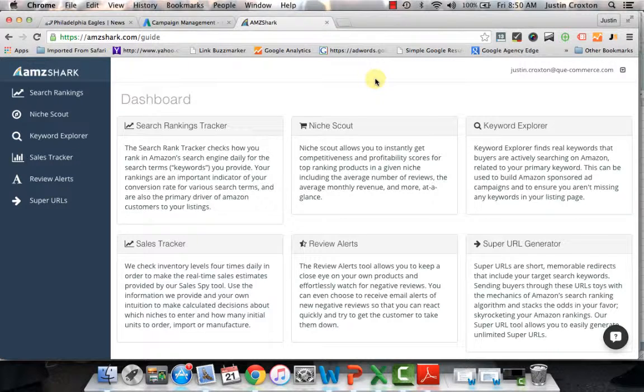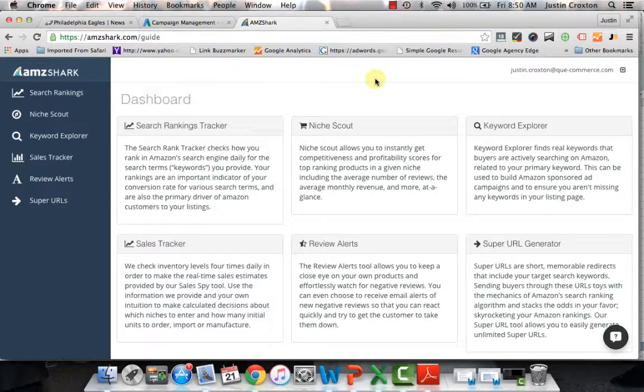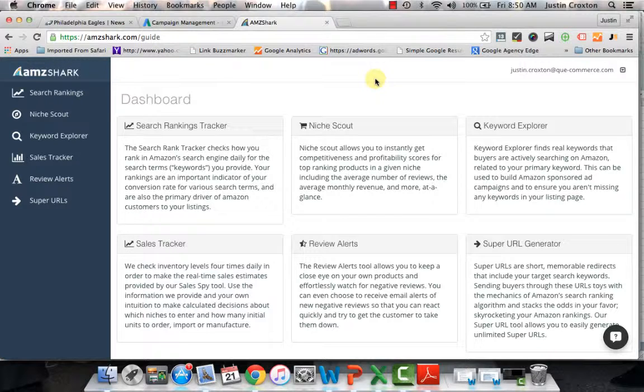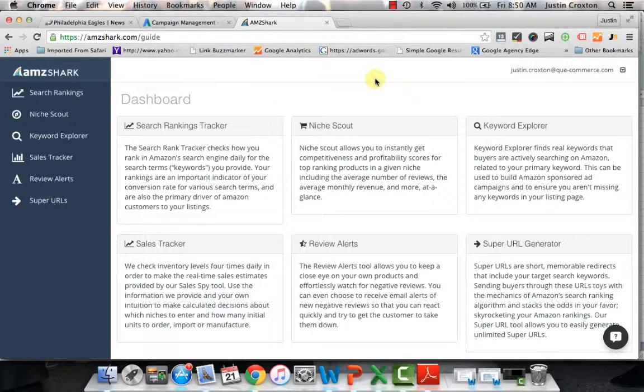Hey, how's everyone doing today? This is Justin from Zon Commerce here to talk to you all today about a tool that I've been using for quite some time. It's called AMZ Shark.